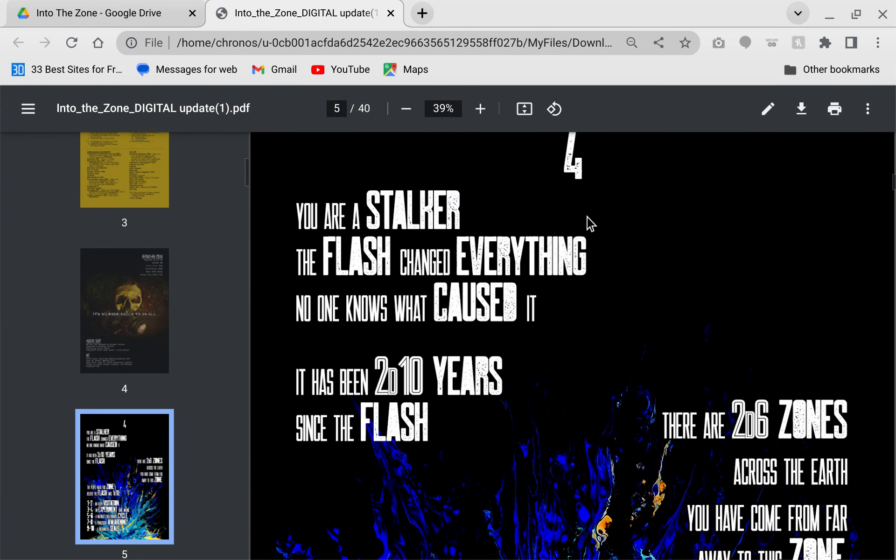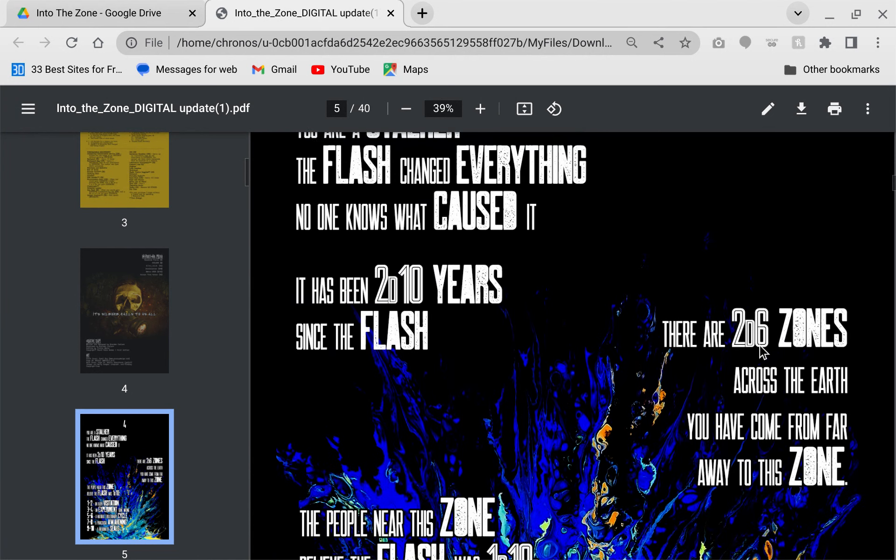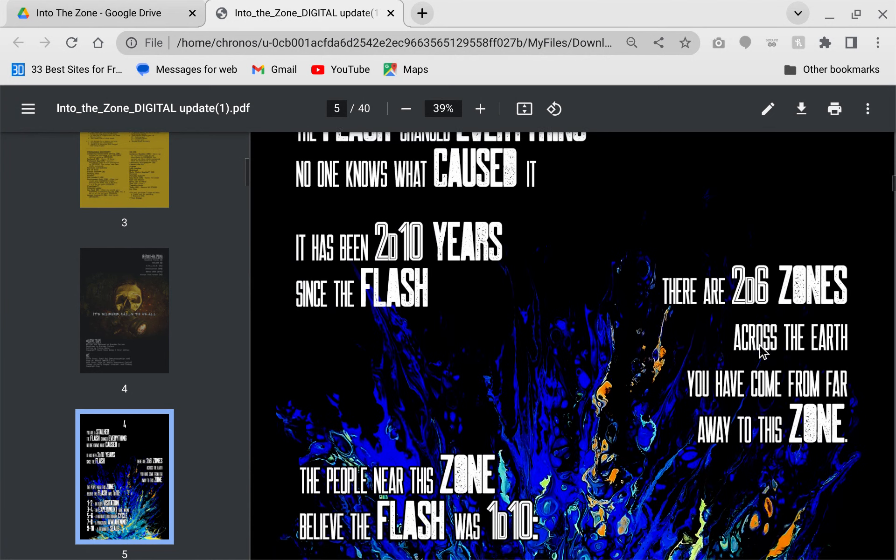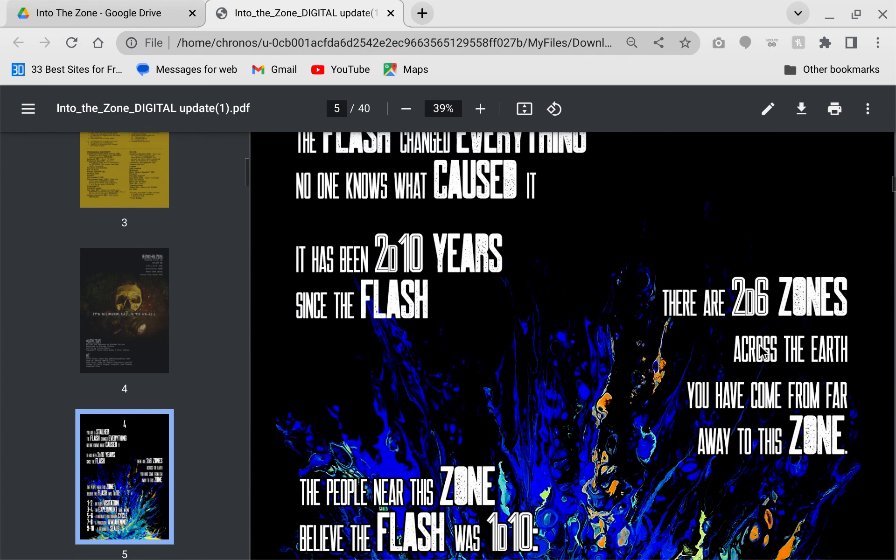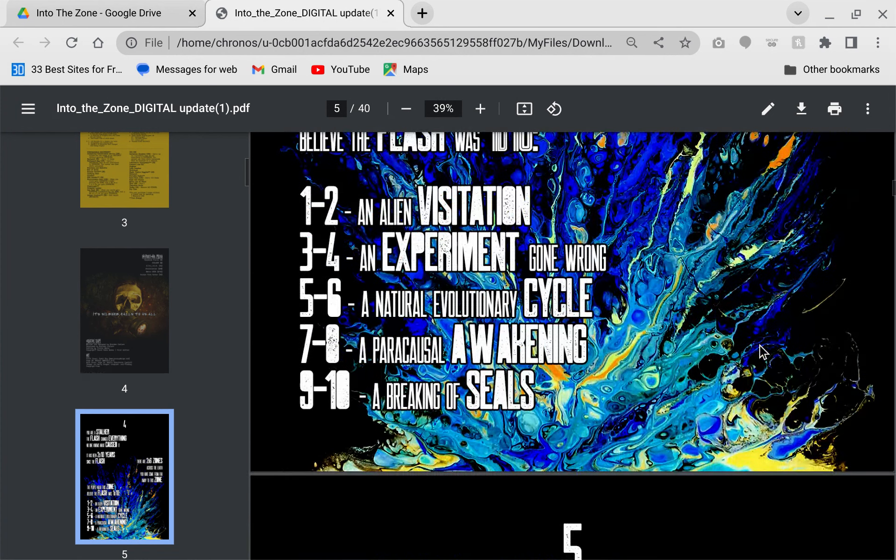You're a stalker, which is someone that goes into these zones where crazy things have happened. You get these artifacts. People go in one way, they come out changed. The Flash changed everything. No one knows what causes it. It's been 2d10 years since the Flash. There are 2d6 zones across the Earth.